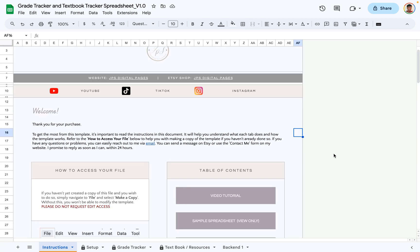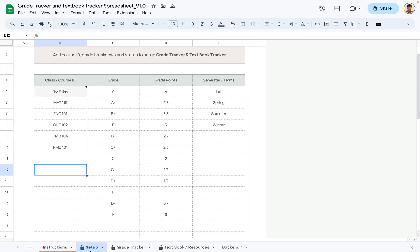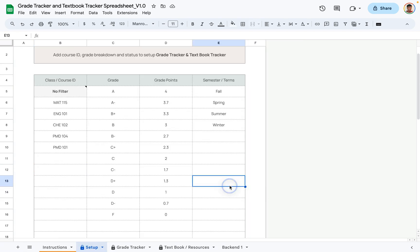This is a good place to get an overview of the spreadsheet and how it works. Moving on to the next step — this is the setup tab. This is where you would add your courses, your grades, your grade points based on how it's used in your university, and your semester terms.